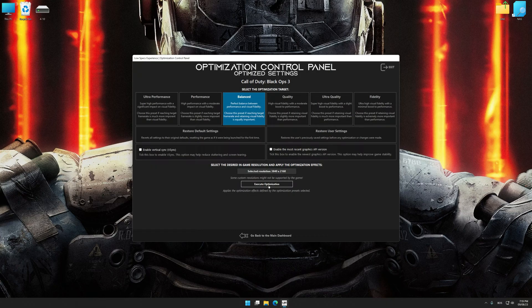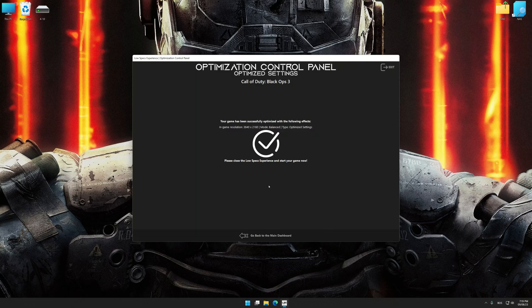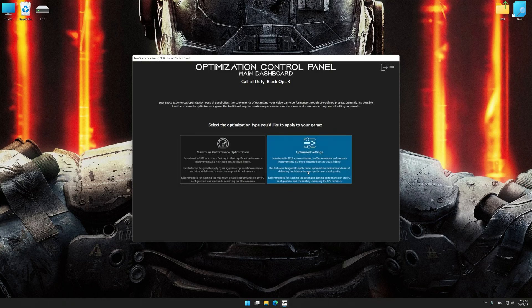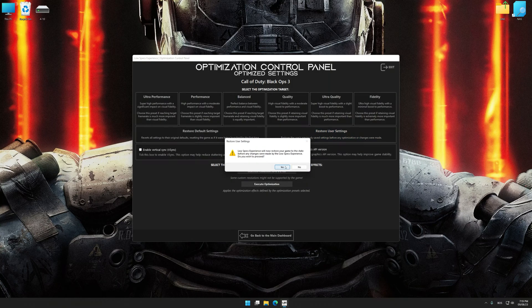And now, to apply the optimization, press the Execute Optimization button and then start your game. Also, if you are unsatisfied with what you see, you can easily remove the optimization effects.